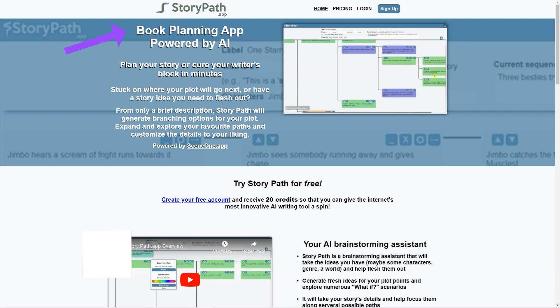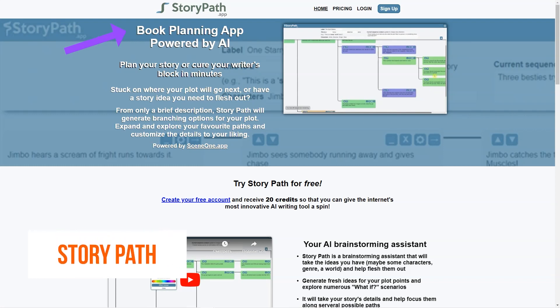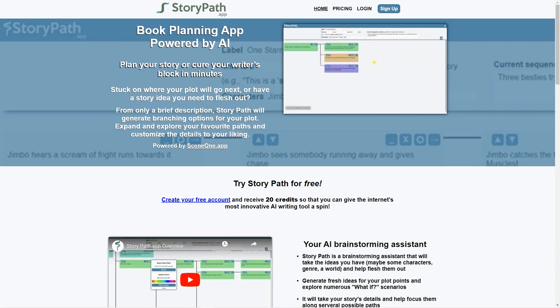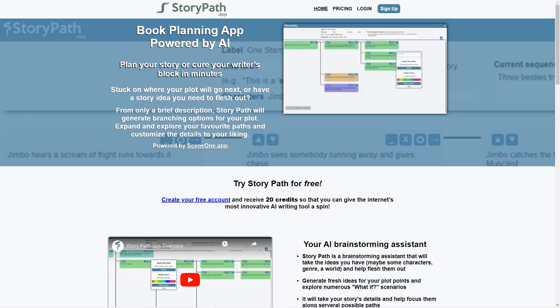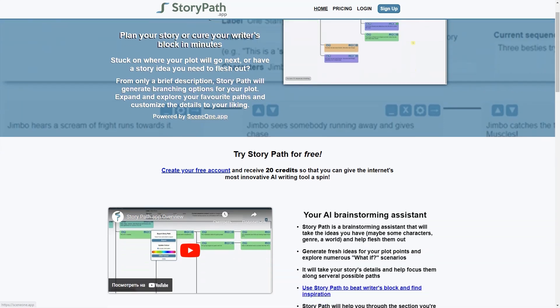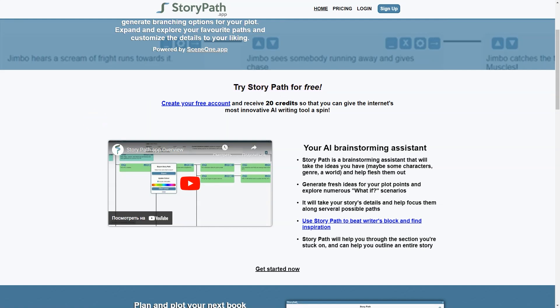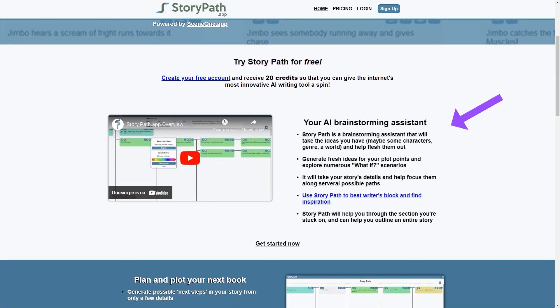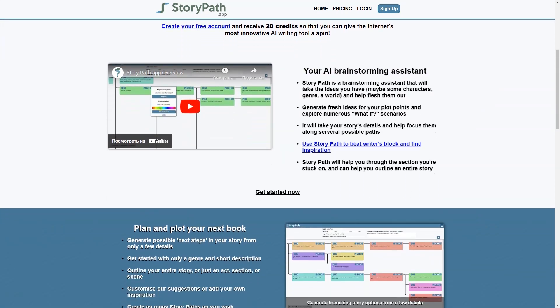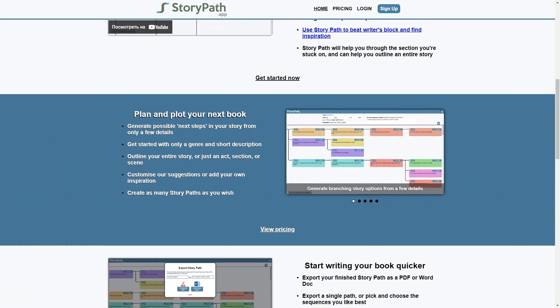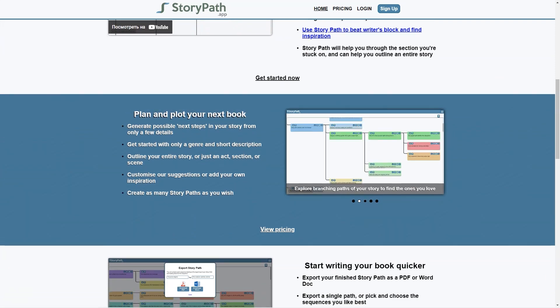Have you ever struggled with writer's block or felt stuck when planning out your story? If so, I've got just the thing for you. Let me tell you about StoryPath, the AI-powered app that can help you plan and structure your stories like a pro. So what exactly is StoryPath? Well, it's an app that takes a few basic details about your story and generates branching options for the plot. You can explore these paths and customize the details to your liking, helping you brainstorm ideas and structure them into a coherent narrative. It's like having your own writing assistant who never gets tired or runs out of ideas.